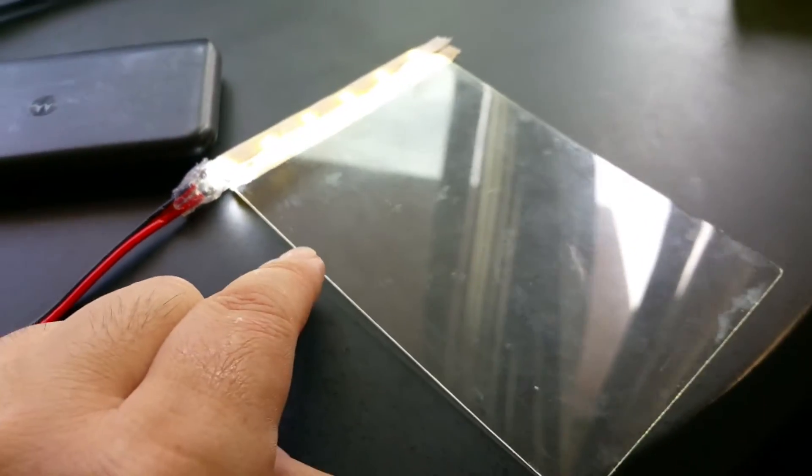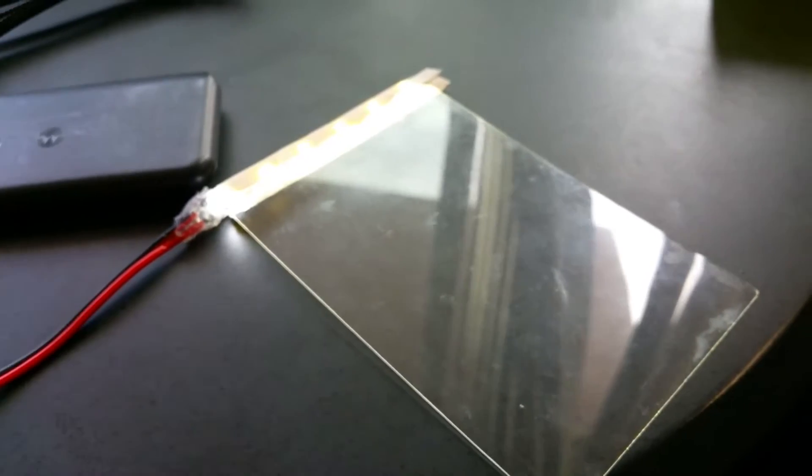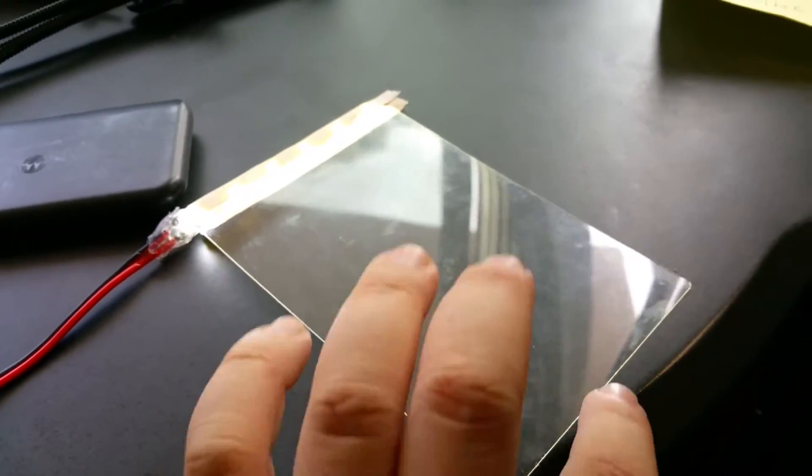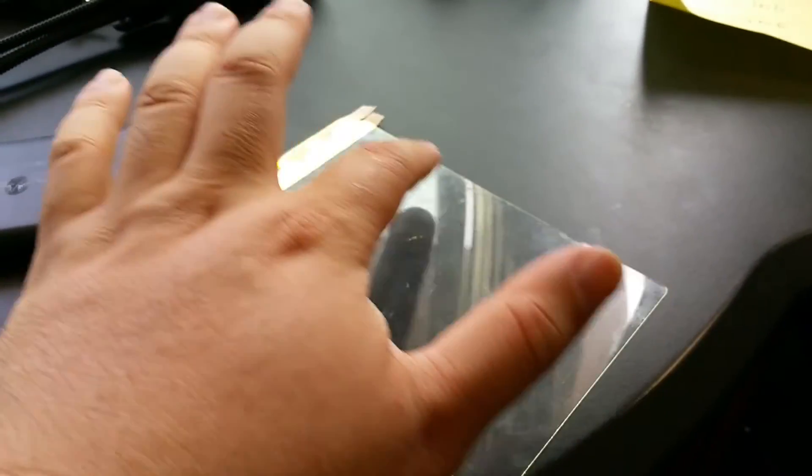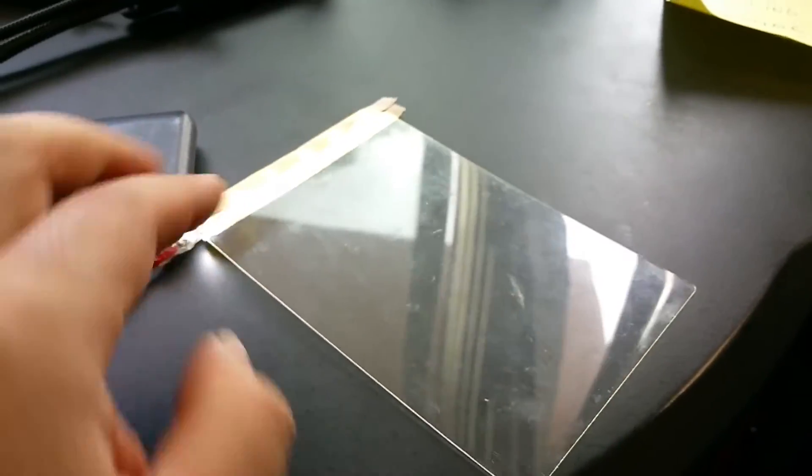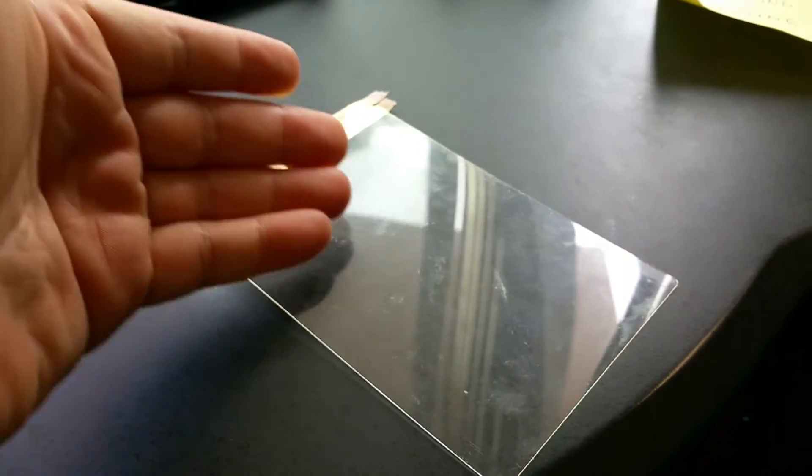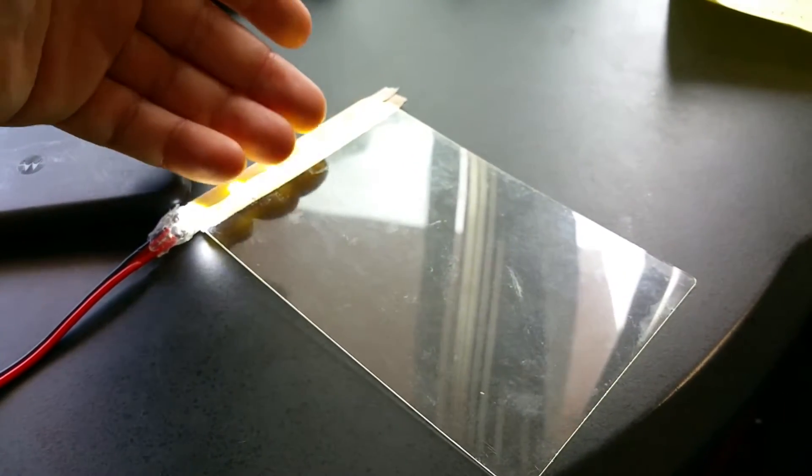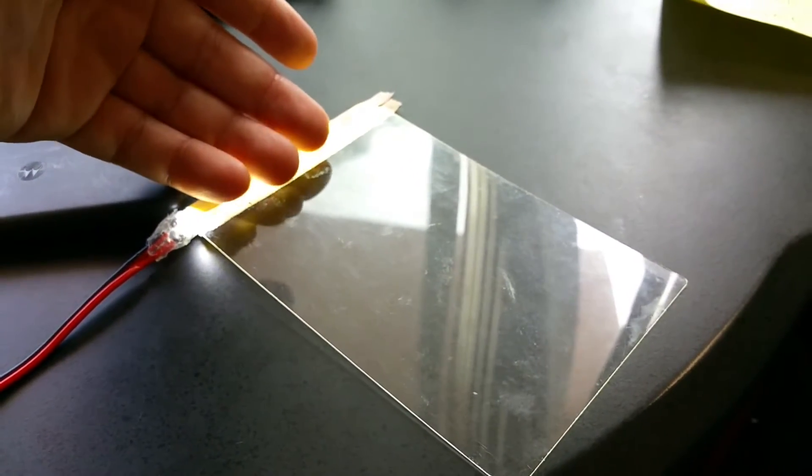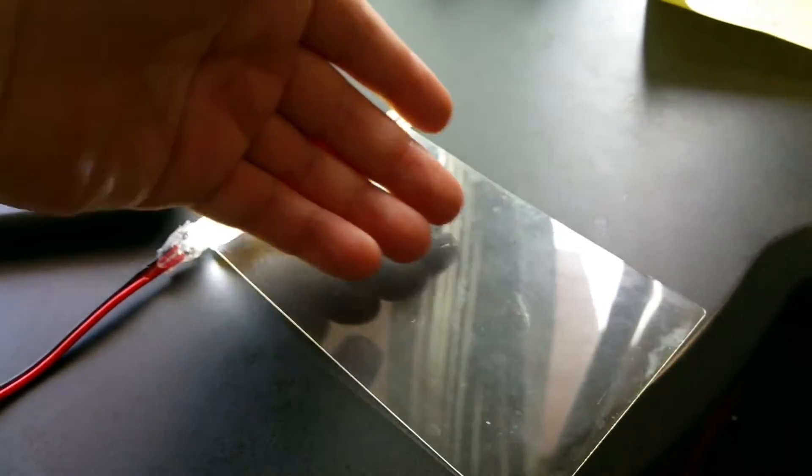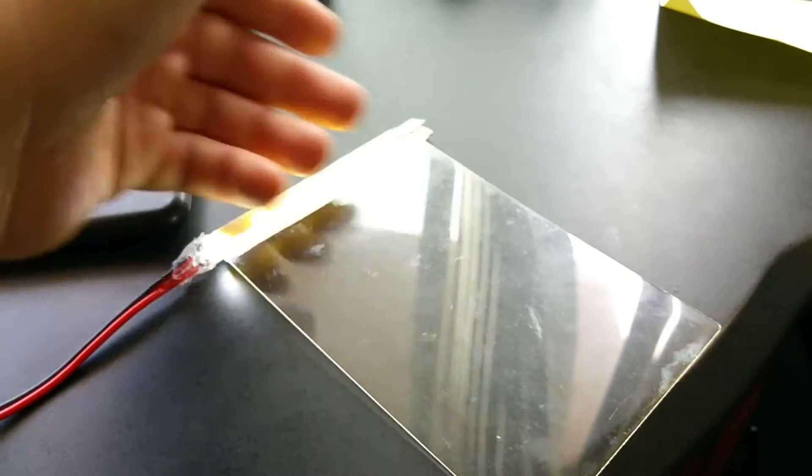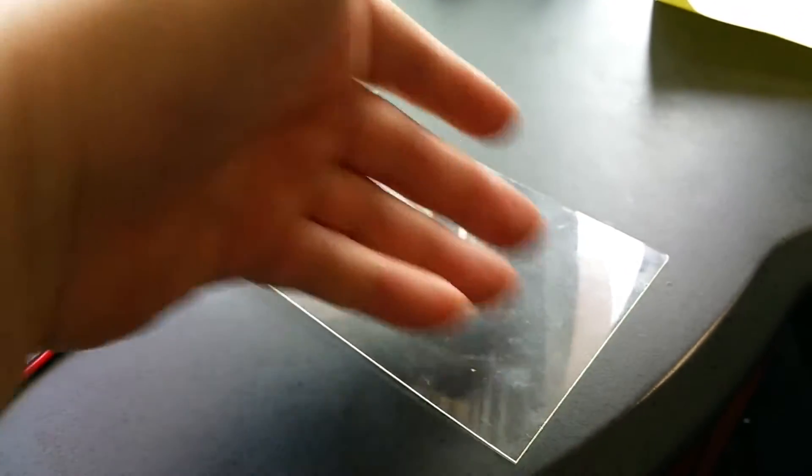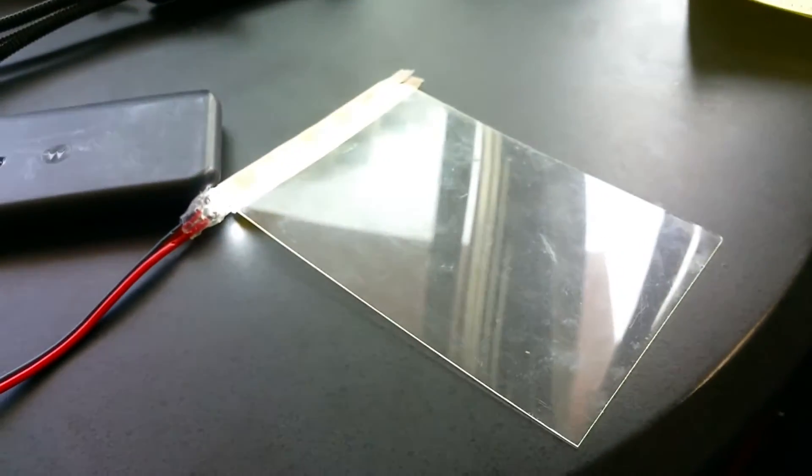You can't really tell because the room is kind of bright right now, but the edge of this light guide is glowing because the light is being channeled from the bottom of this film down to the ends.